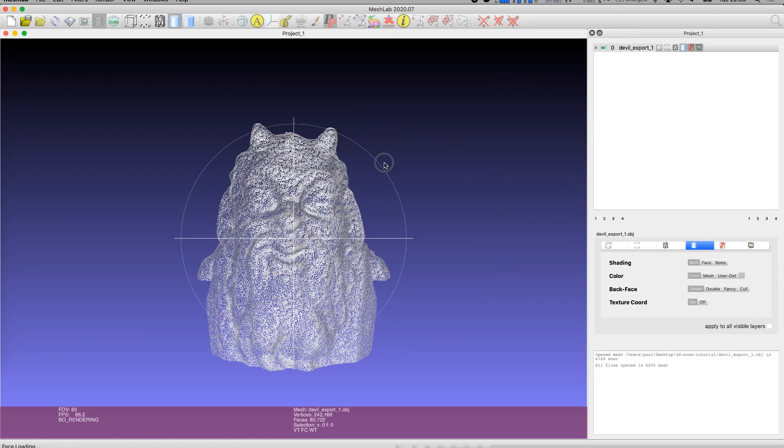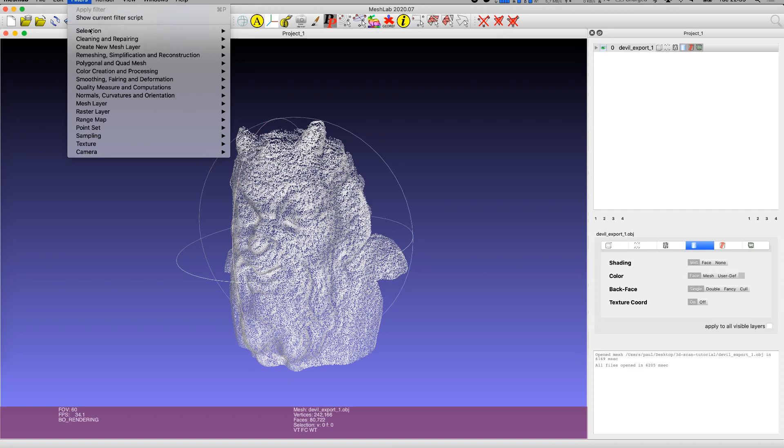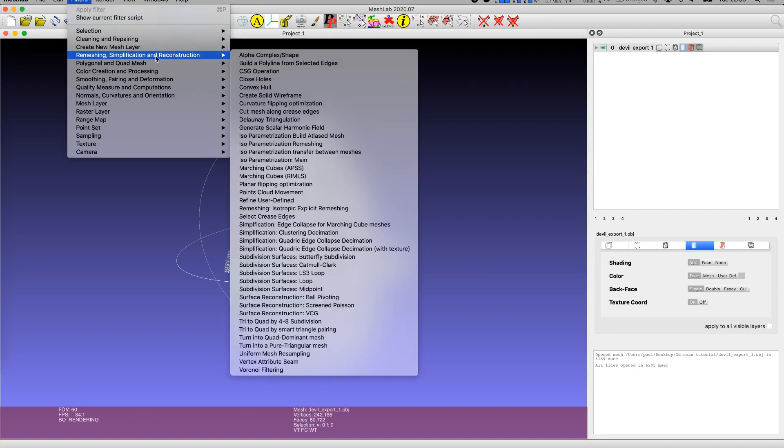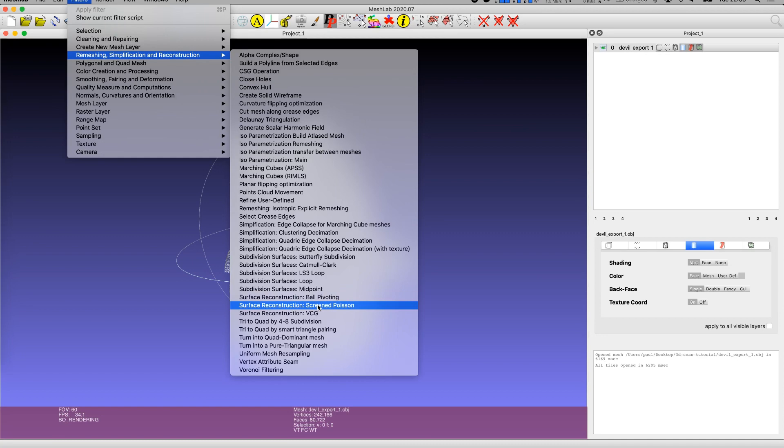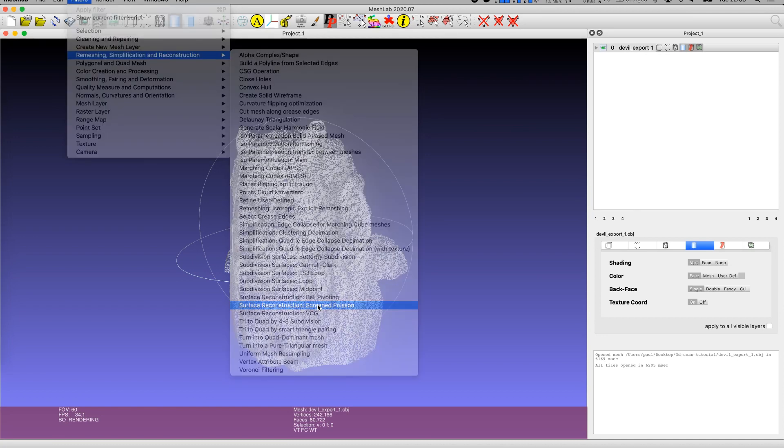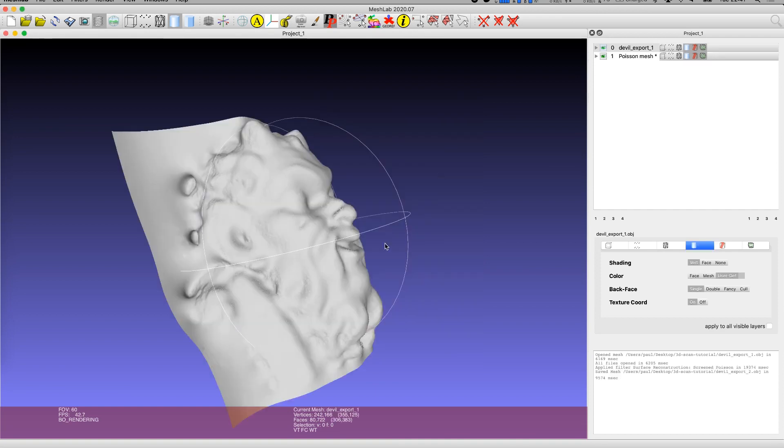Import the object and wait for it to appear in the workspace. From the filters menu go into the submenu remeshing simplification and reconstruction, and then on surface reconstruction screen Poisson. Leave the values in the configuration dialog untouched and click on apply. Then close the config dialog.